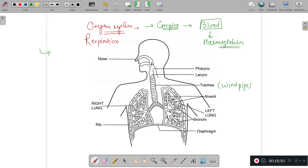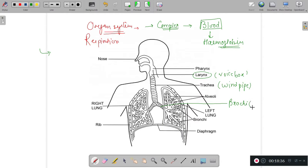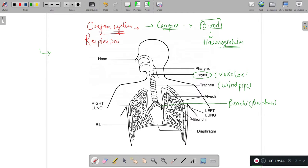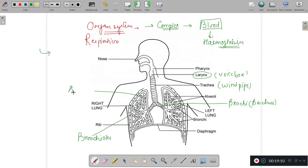The nasal passage via the pharynx leads to the trachea. The upper part of the trachea is the larynx, which is the voice box. The trachea, or windpipe, is divided into bronchi — two bronchus. The terminal bronchioles have alveoli.